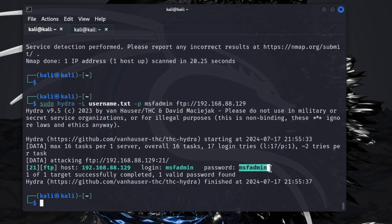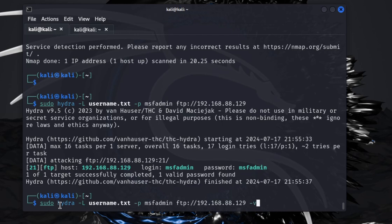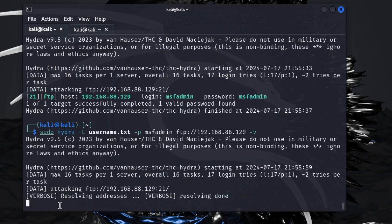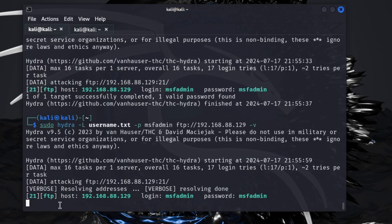Something else you can do with this just to show you guys that it runs through the list: you can add a dash V to the end. This is verbose, so it will print everything as it's testing.